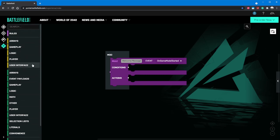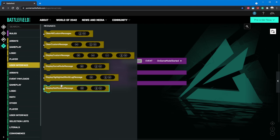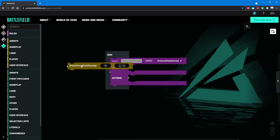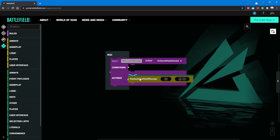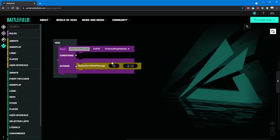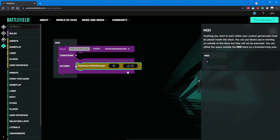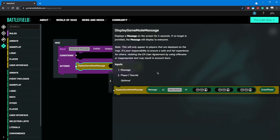Let's go to the left hand side and find the yellow user interface tab. We'll grab the display game mode message block and drag it inside of our purple rule blocks action area. The display game mode message block has two empty parameters it's asking for. If you want to know what anything in the logic editor does, requires, or returns, right click on the block and click help. A nice panel shows up on the right side to describe what the block does and what it needs to function.